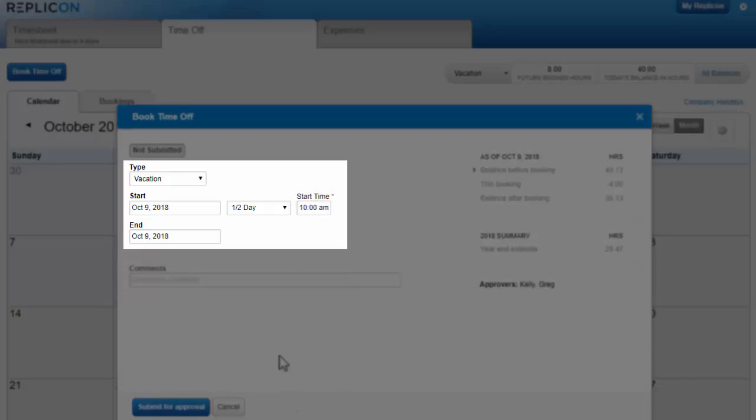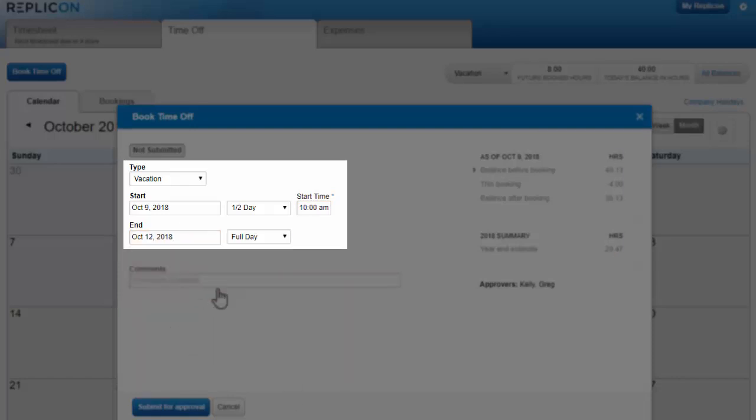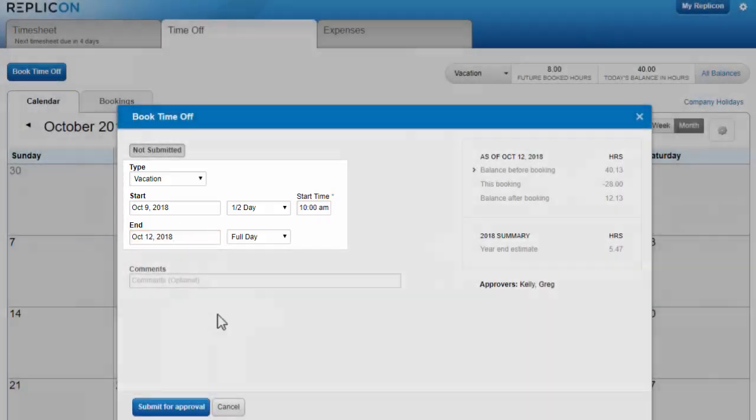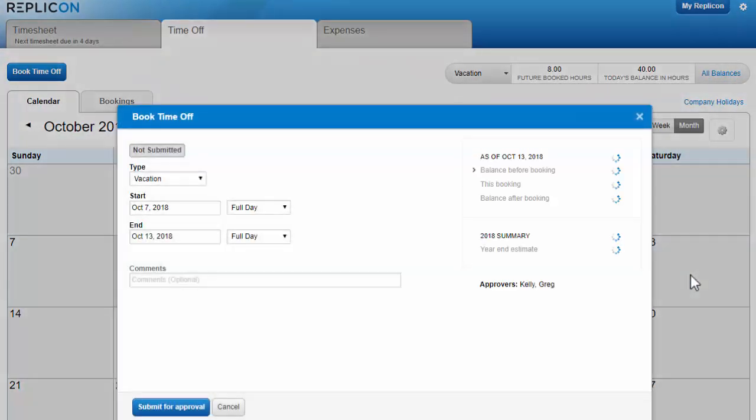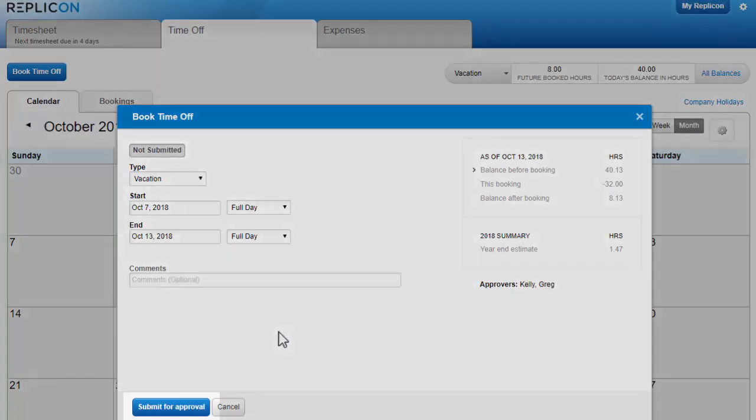If you need to book off multiple days, you can update the dates here, or you can simply drag your cursor across the days in the calendar. If you include your weekly days off, those will be automatically subtracted from the booking, since they're already days off.